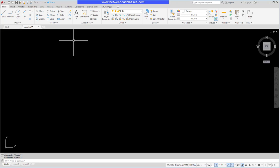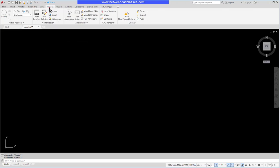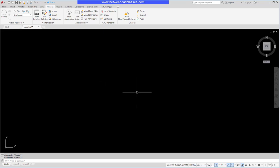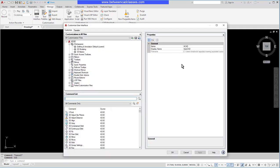This can be done in a couple of different ways. You can go to the Manage tab and in the Customization panel select User Interface. Personally, I just like to type CUI and press Enter at the keyboard to open it up.